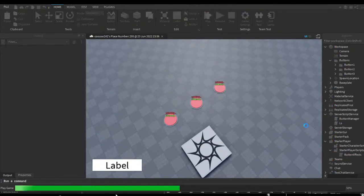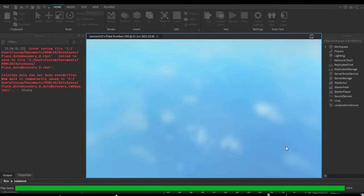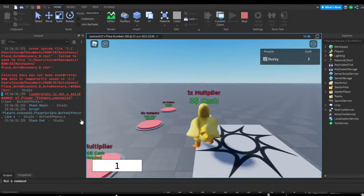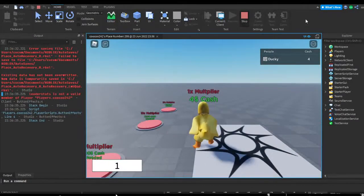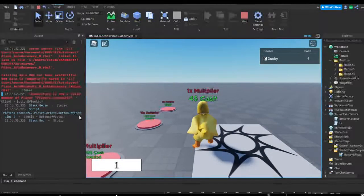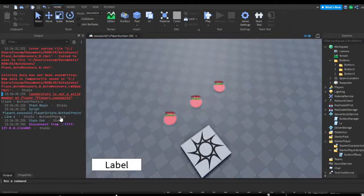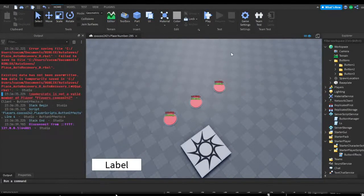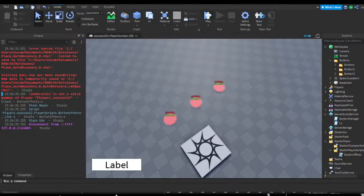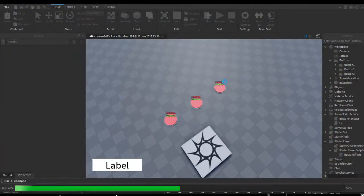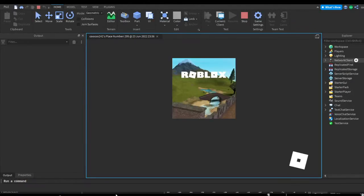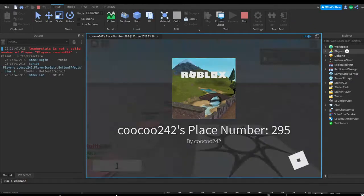So we can go ahead and play test the game. Alright, so to prevent this error from leader stats not being a valid member of the player, once we join the game, let me give a quick example.